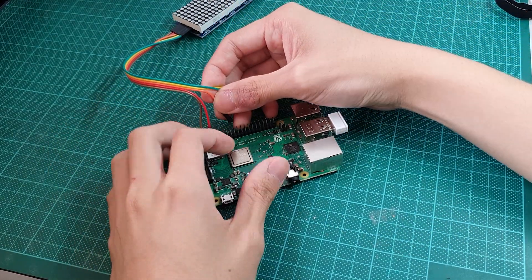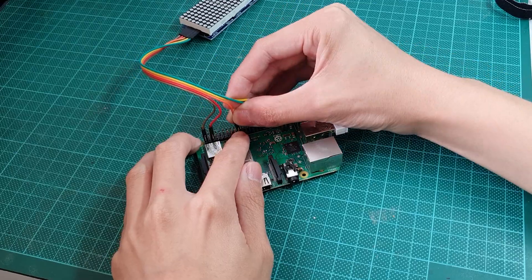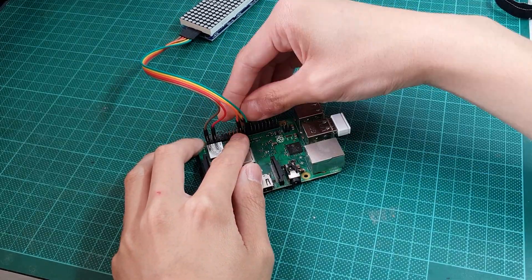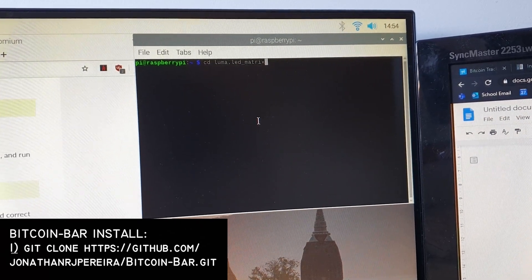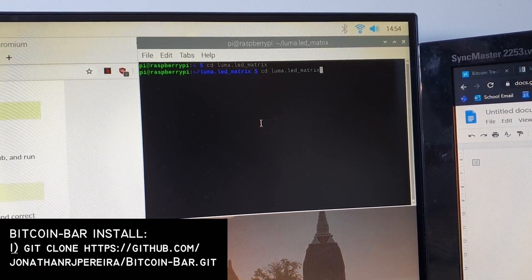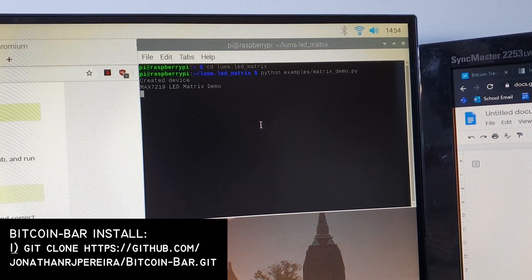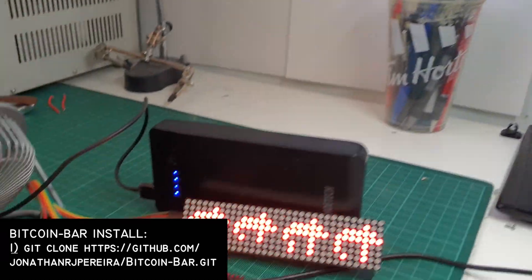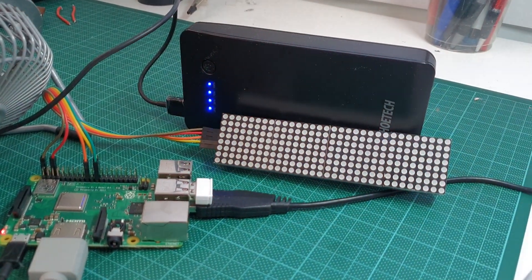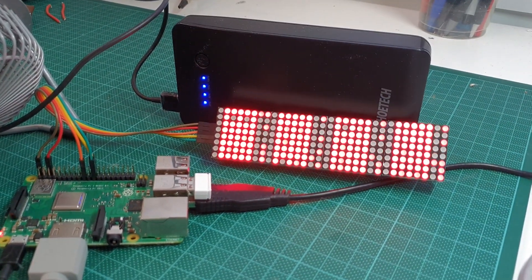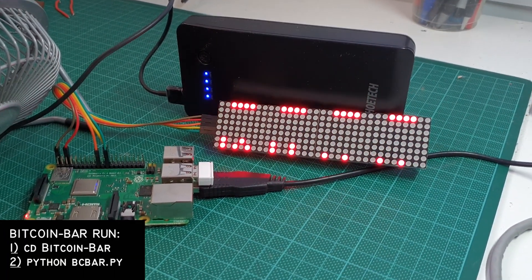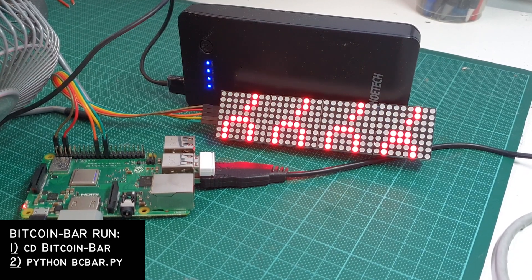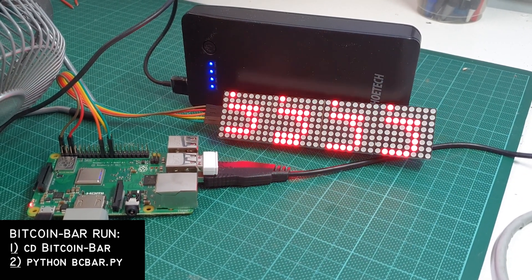And lastly, you're going to need the software that does the grabbing from the website, so this would be Bitcoin bar. To do this, type in git clone https github.com/jonathanpira/bitcoinbar.git. This will download the file that's exactly needed. It's a Python file that does the pulling. To run this, type cd /bitcoinbar, then python bc_bar.py.